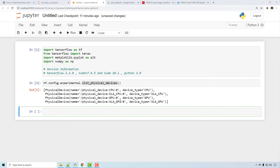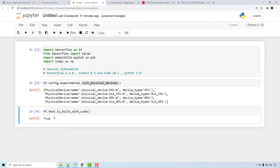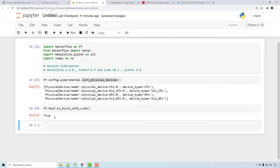You can also verify whether TensorFlow is built with CUDA. Since we have installed CUDA, it is showing as true, which means we will be able to use GPU in our deep learning job.